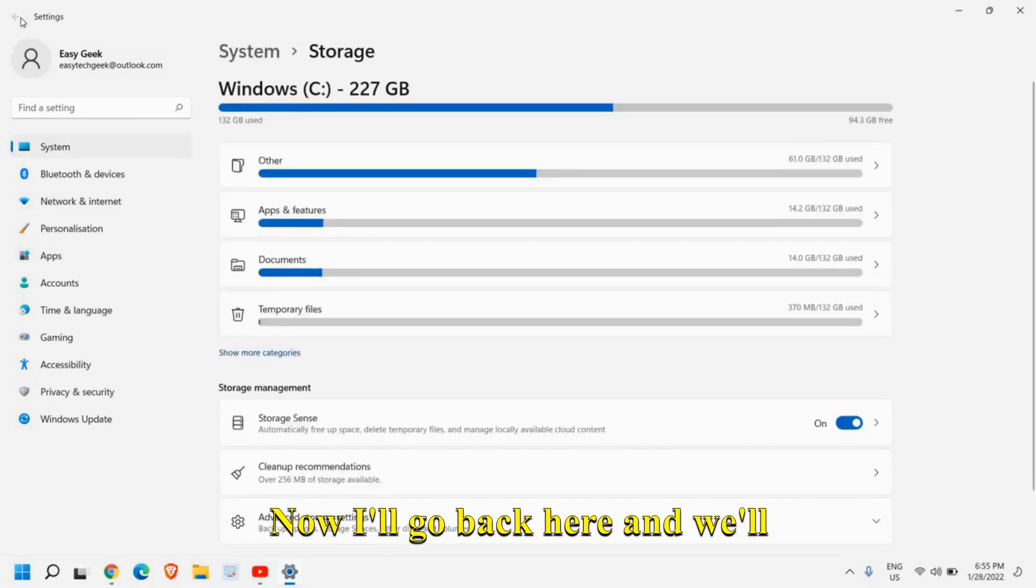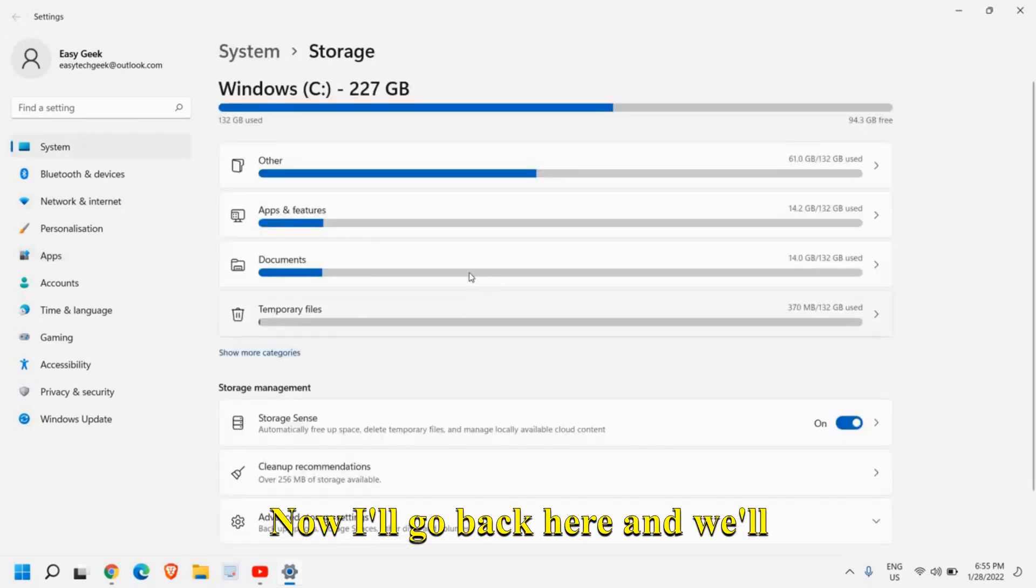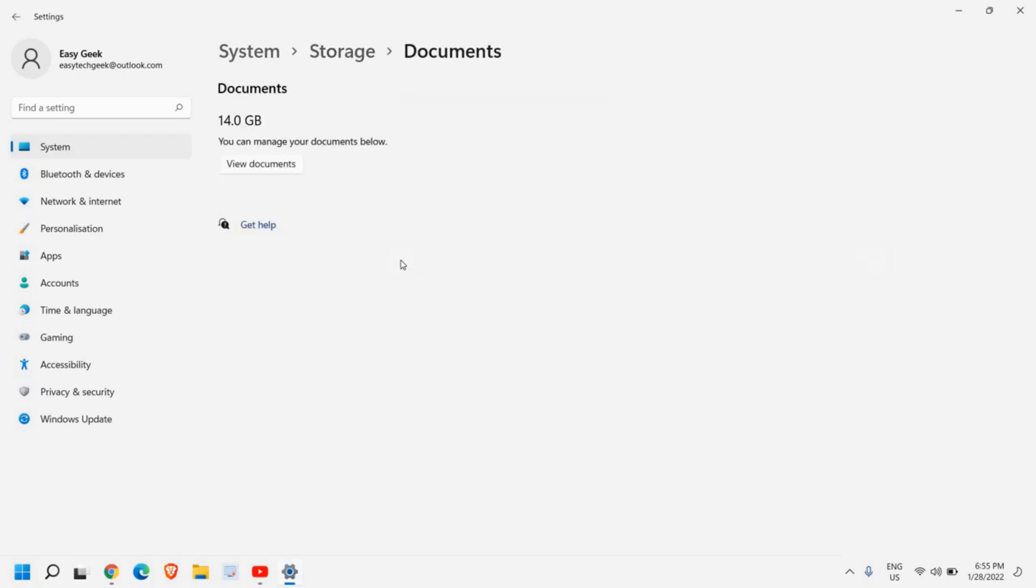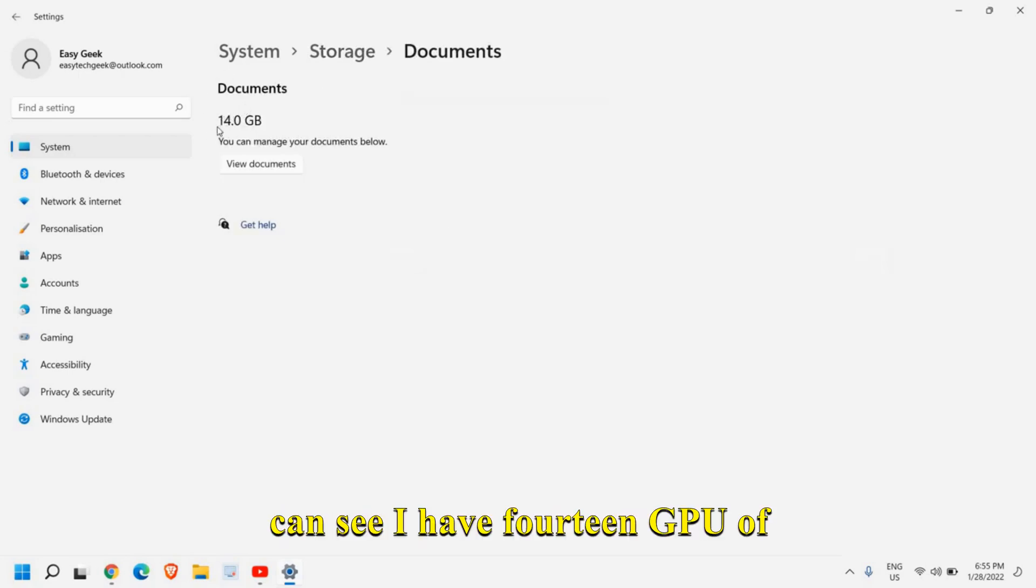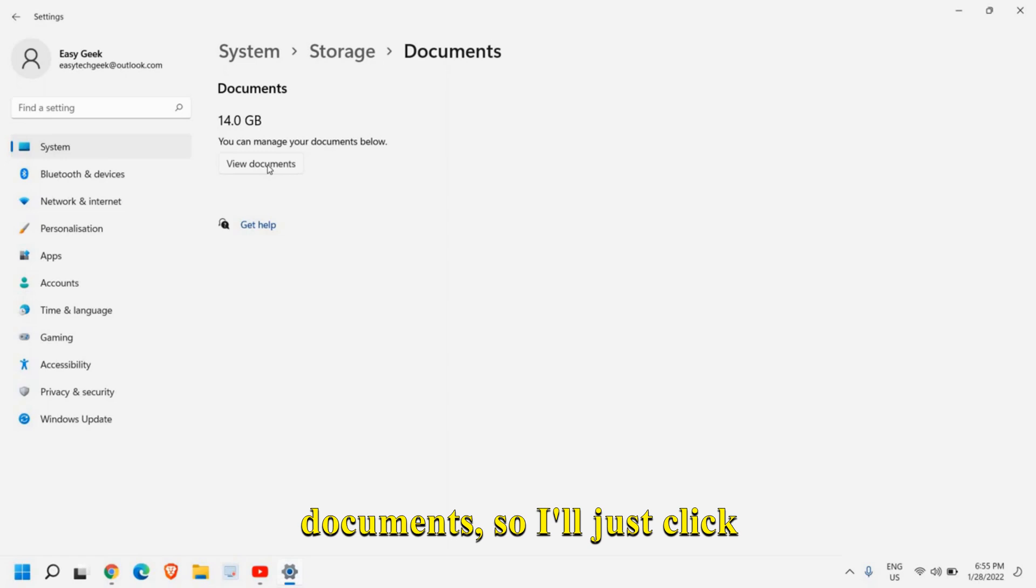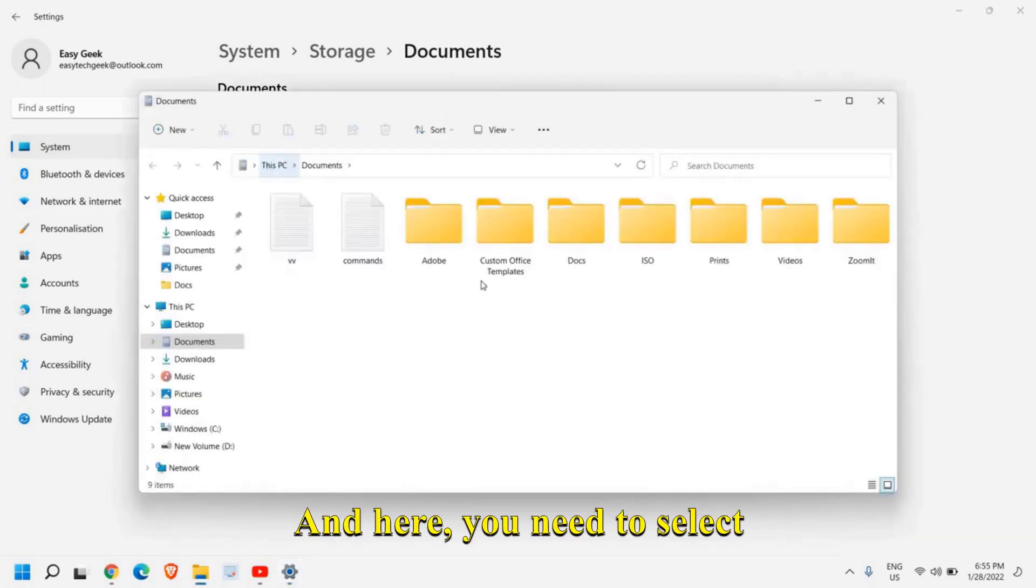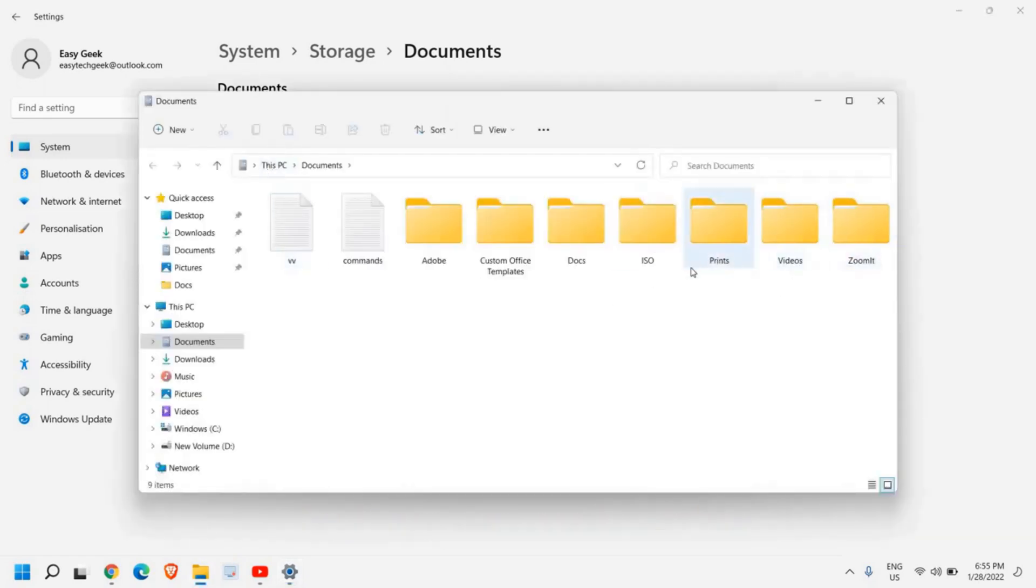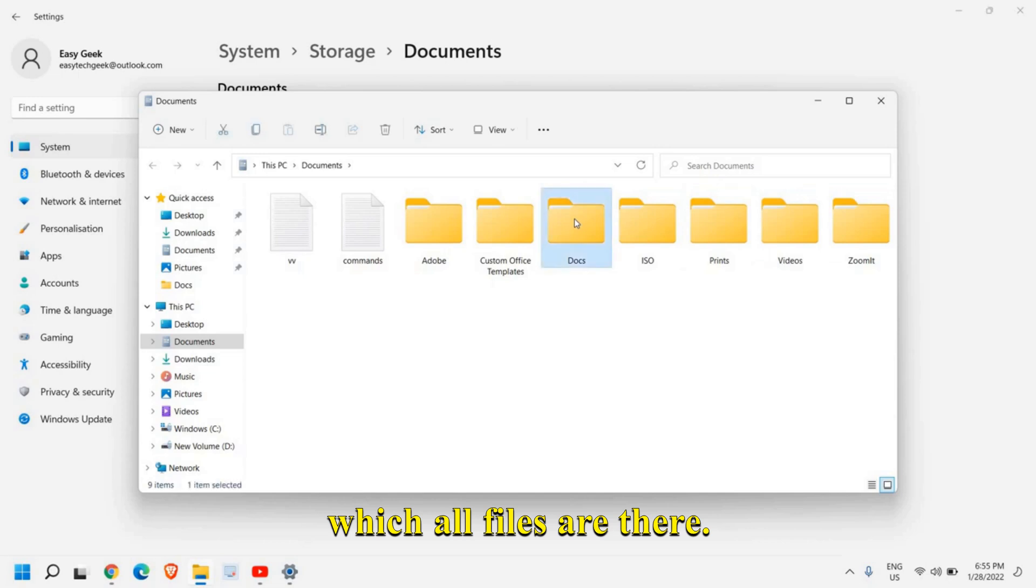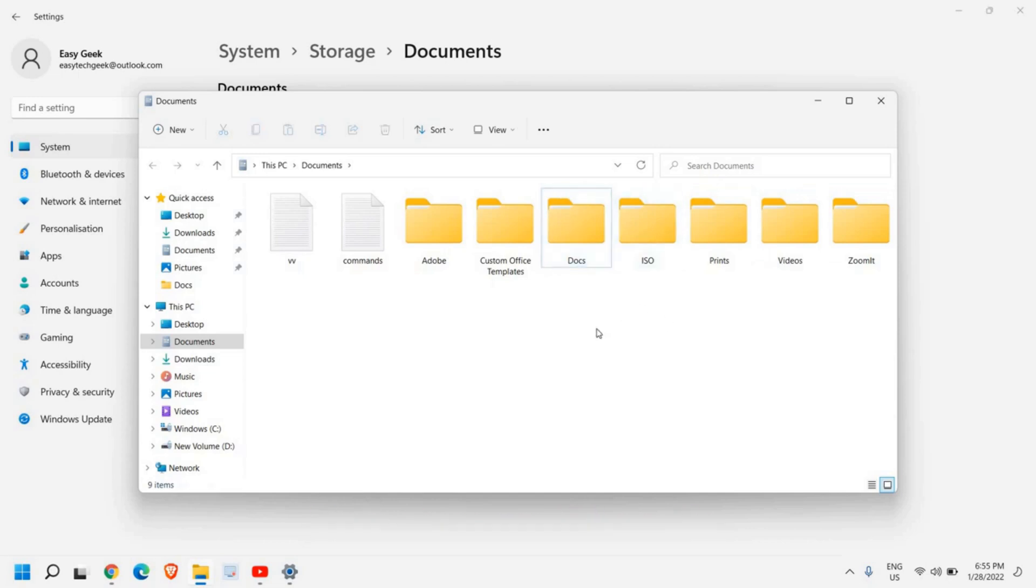Now I'll go back here and we'll go to documents section. Now in documents section, you can see I have 14 GB of documents. So I'll just click on view documents and here you need to select which all files are there.